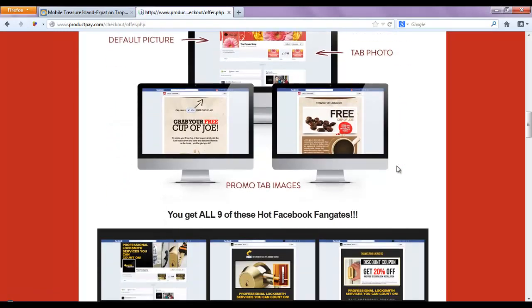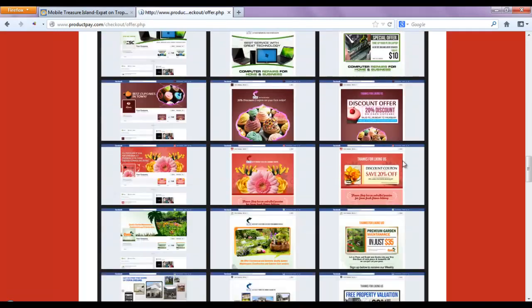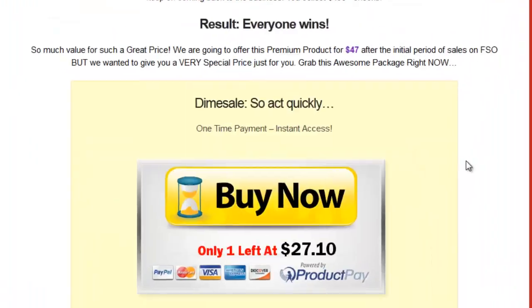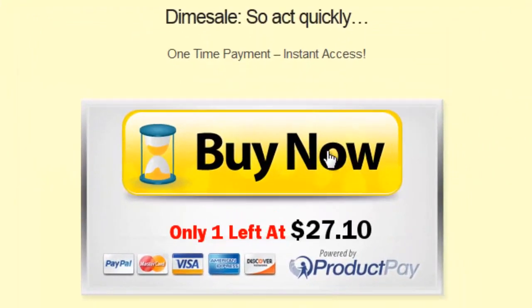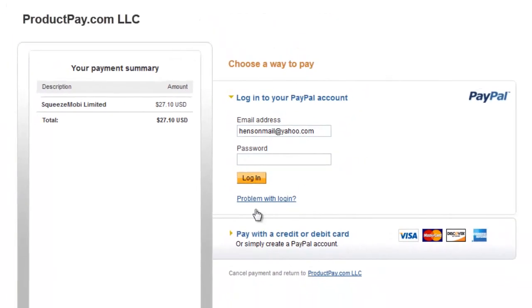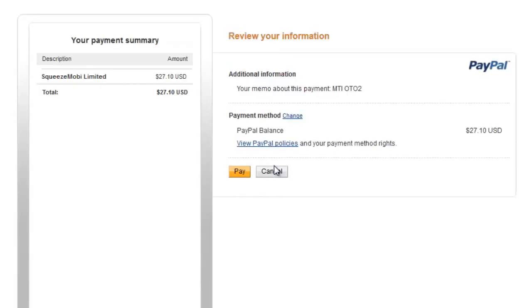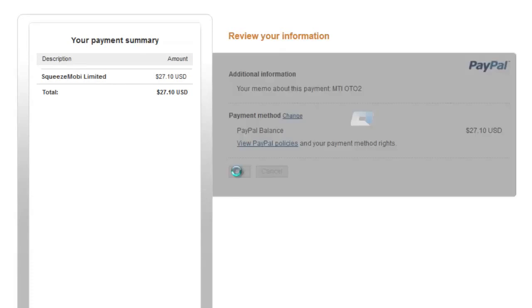You have the video for OTO2, which is the Facebook Fan Gates. You have the details about the fan gates as well as samples of the fan gate materials you're going to get. And there you have the Buy Now button. Just wait for it to load — same process. Make sure you enter your email address and password, then click Pay to complete the purchase.